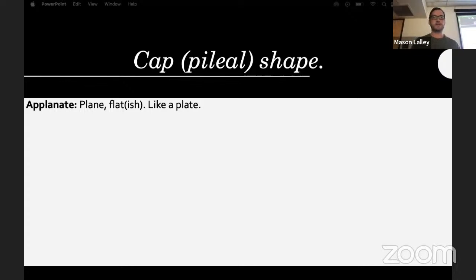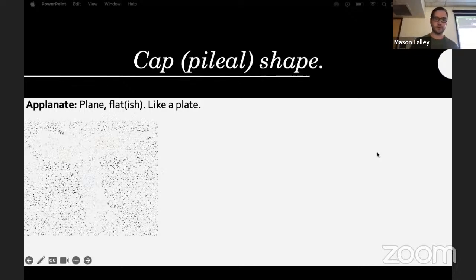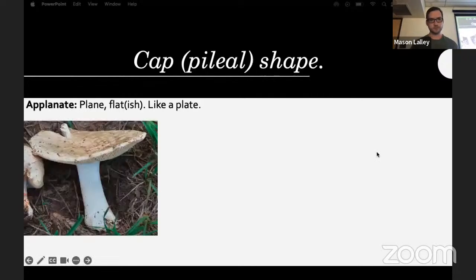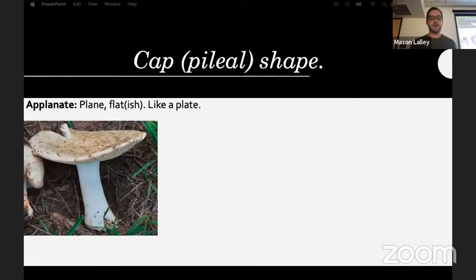Looking at cap shape: applanate or plane means the cap is like a plate — once it reaches a certain maturity it's pretty much flat.